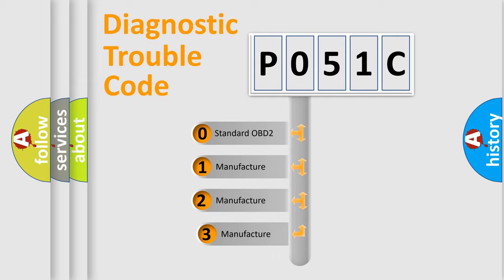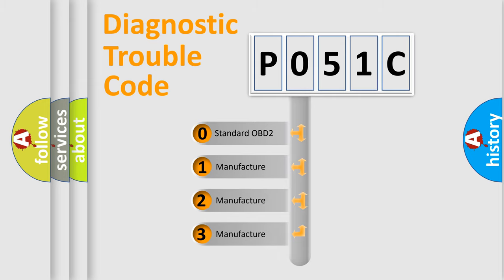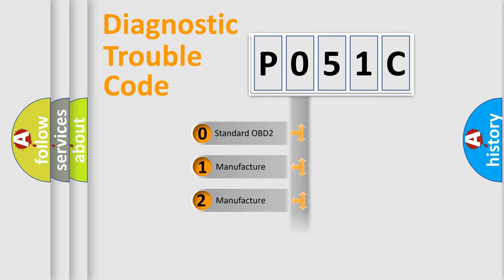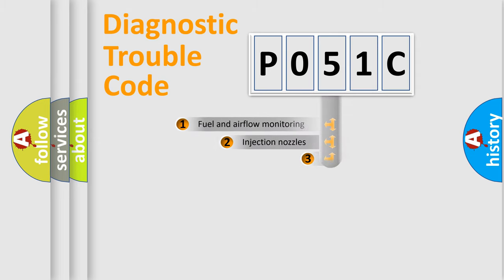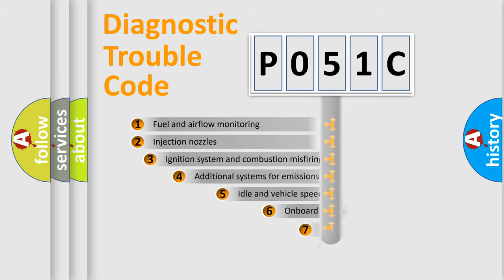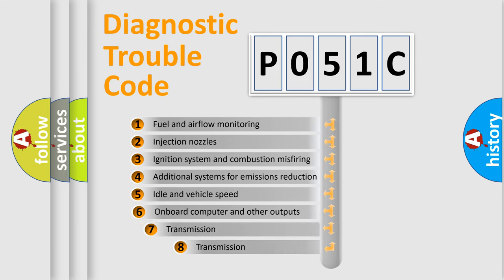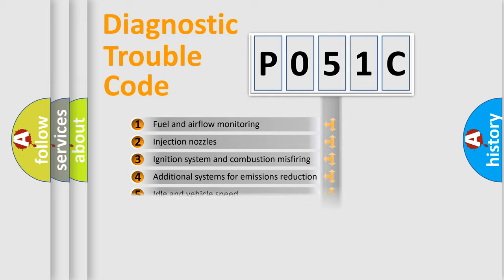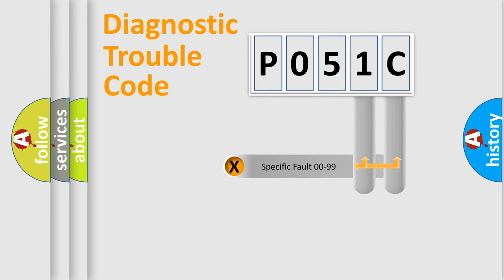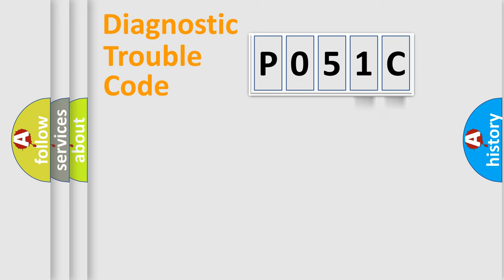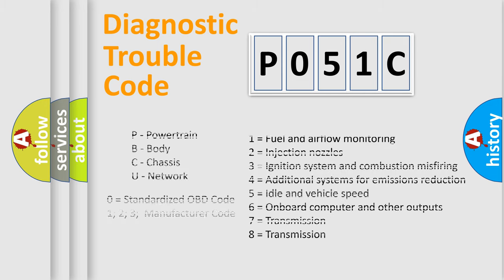If the second character is expressed as zero, it is a standardized error. In the case of numbers 1, 2, or 3, it is a manufacturer-specific error. The third character specifies a subset of errors. The distribution shown is valid only for the standardized DTC code. Only the last two characters define the specific fault of the group. Let's not forget that such a division is valid only if the second character code is expressed by the number zero.